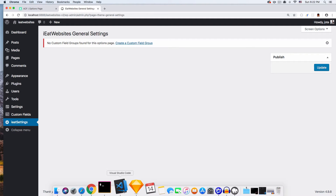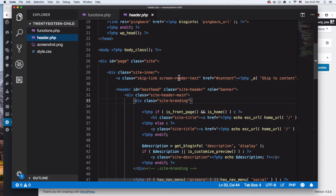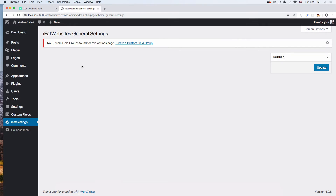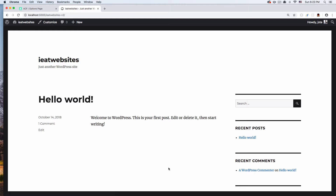I have a header.php and one of the things I want to do is create an option to add or remove a logo from the page, and I want to add an option to change the background color of my website. I'm going to do all that inside my header.php. If I go to my page, you can see I only have the name of the website and there's no logo.